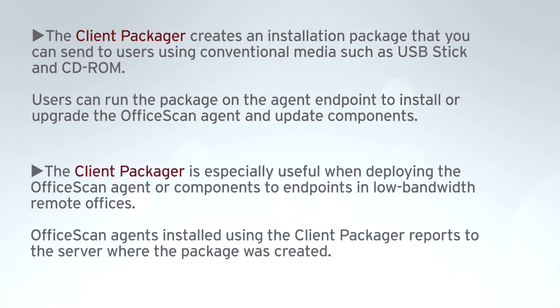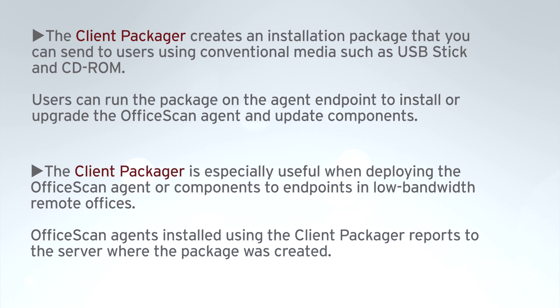The client packager is especially useful when deploying the OfficeScan agent or components to endpoints in low bandwidth remote offices. OfficeScan agents installed using the client packager reports to the server where the package was created.